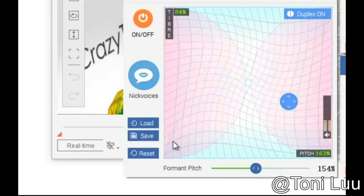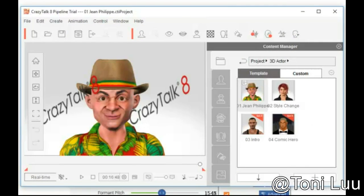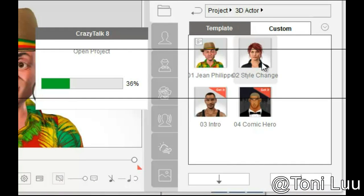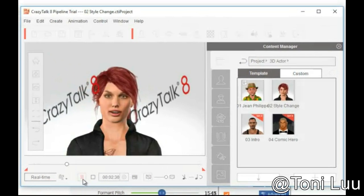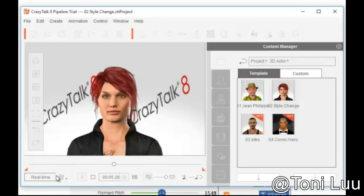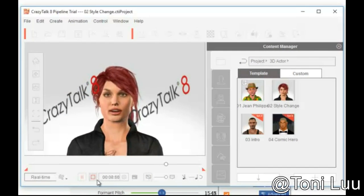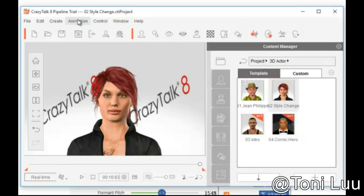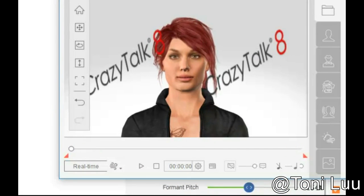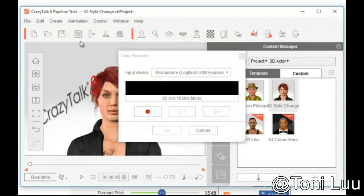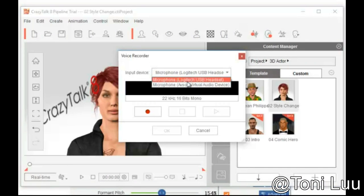Run Crazy Talk and log in to your account. Choose any project — for example, Content Manager and Angry Wife. Go to the Animation menu, then Record Audio to open the Sound Recorder. In the Sound Recorder dialog box, choose Microphone of Soft Virtual Audio Device as the Input Device.